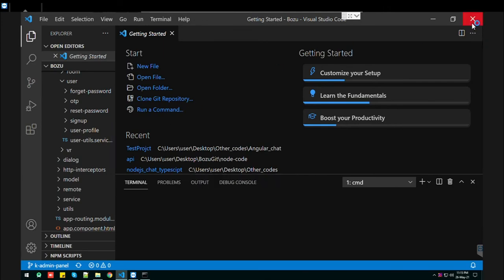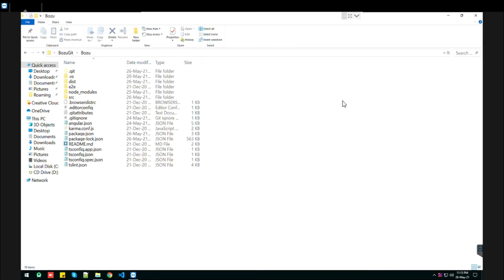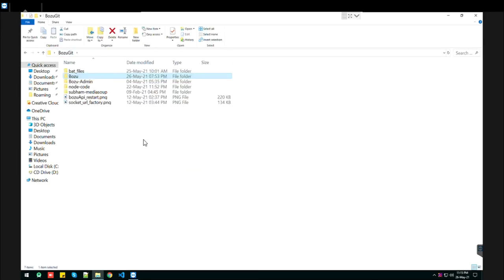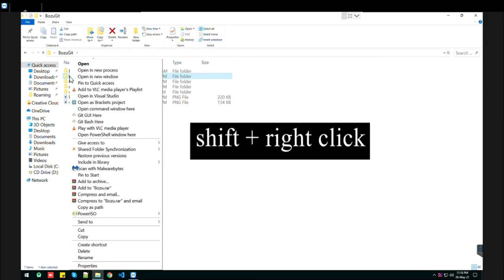The second way: click on the folder you want to open, then press the Shift key and right-click. You'll find 'Open command window here'.